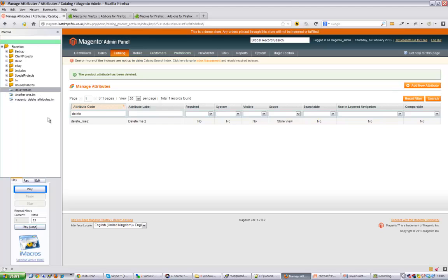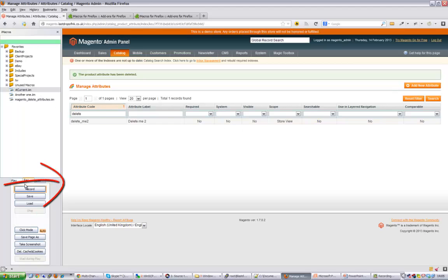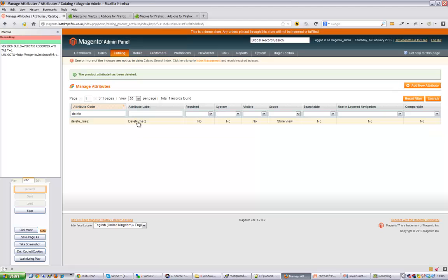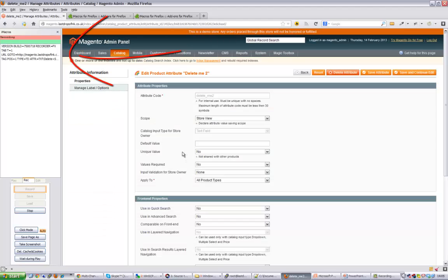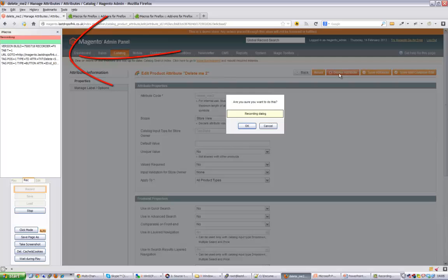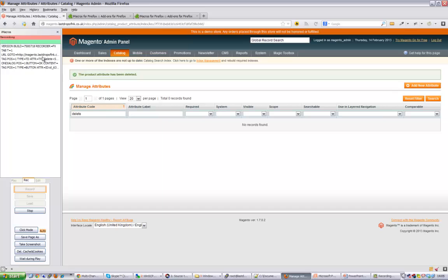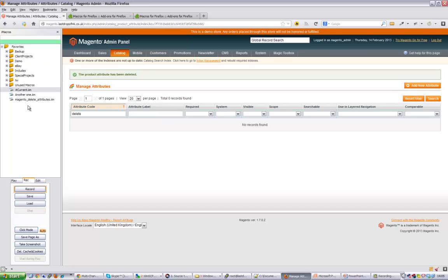Now to record a macro on the left hand side, you click on record and then press record. We'll record ourselves deleting this attribute. Everything which we're doing - if you look in the left hand bar - it's been recording it for us. If I now click on delete attribute and then click on ok, you can see that it's been recording that for us in the left hand side.